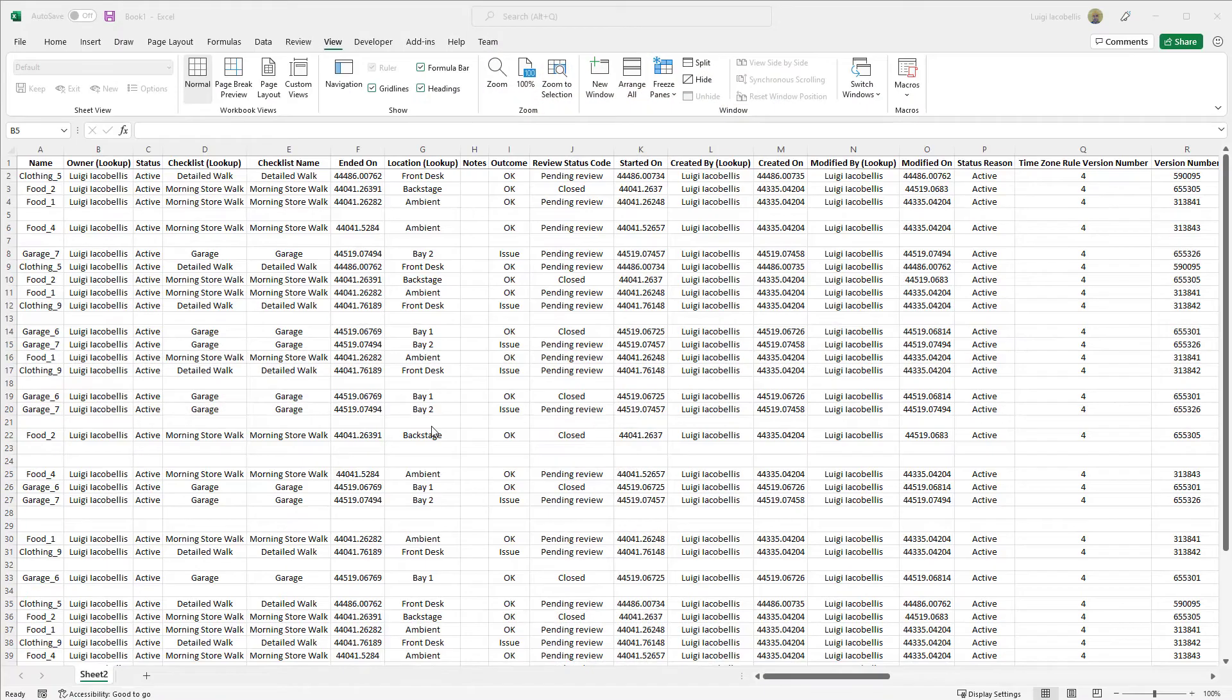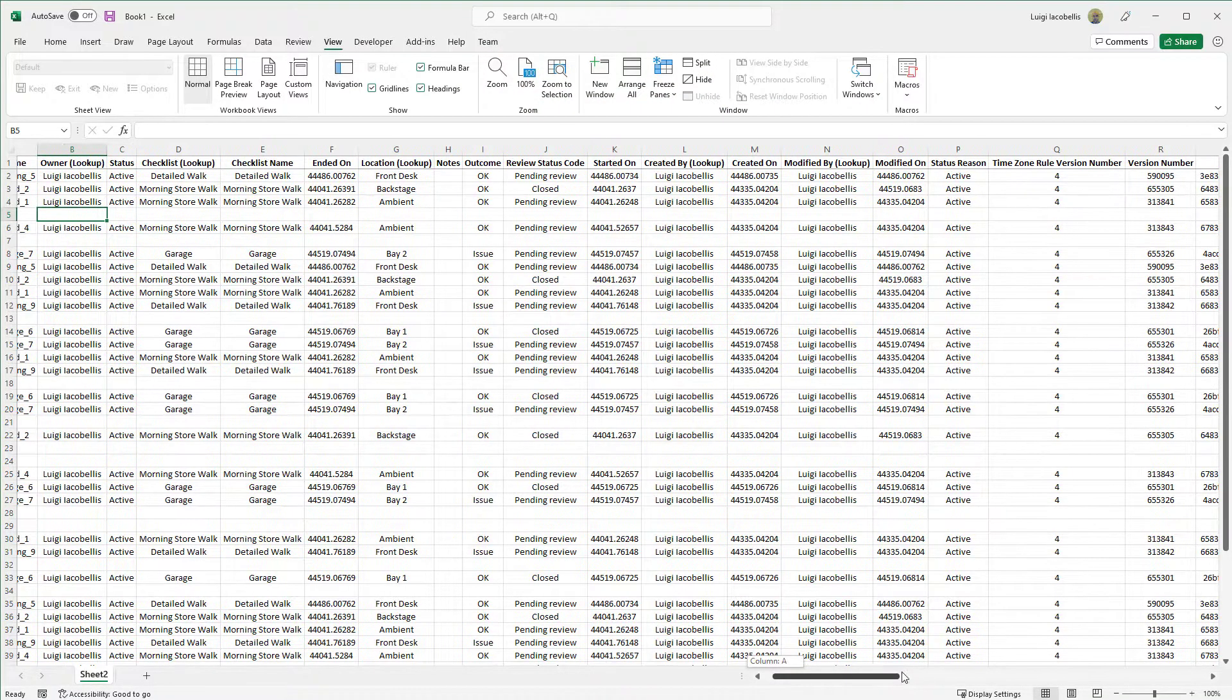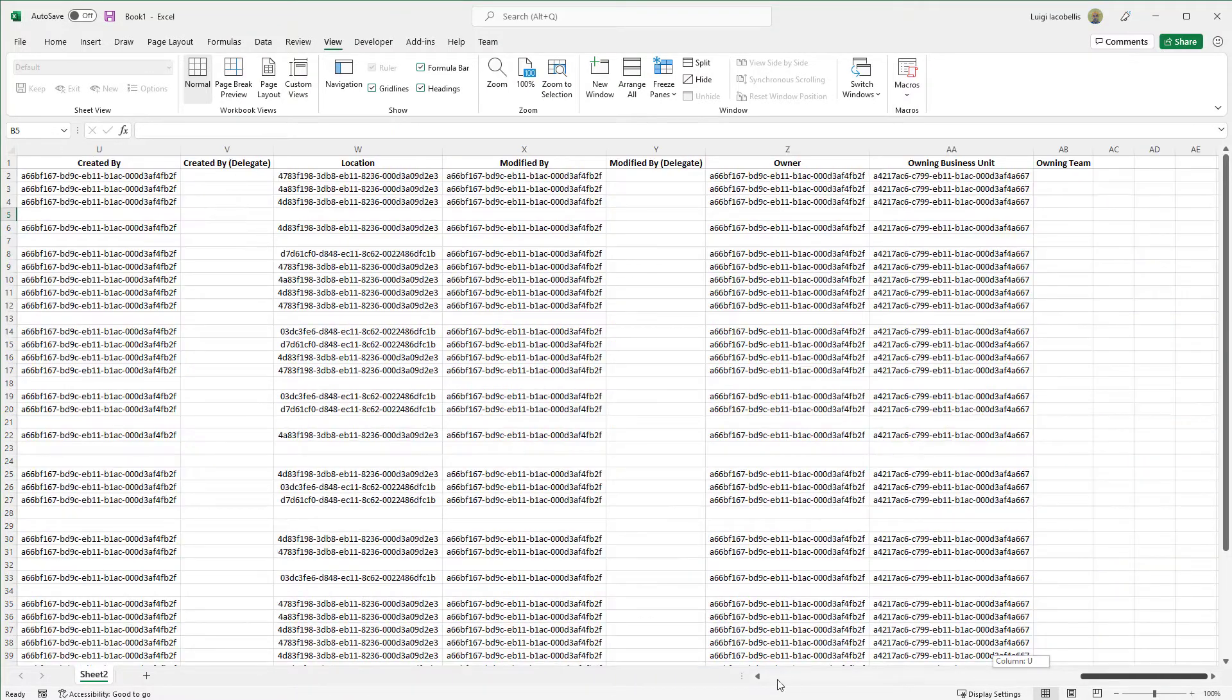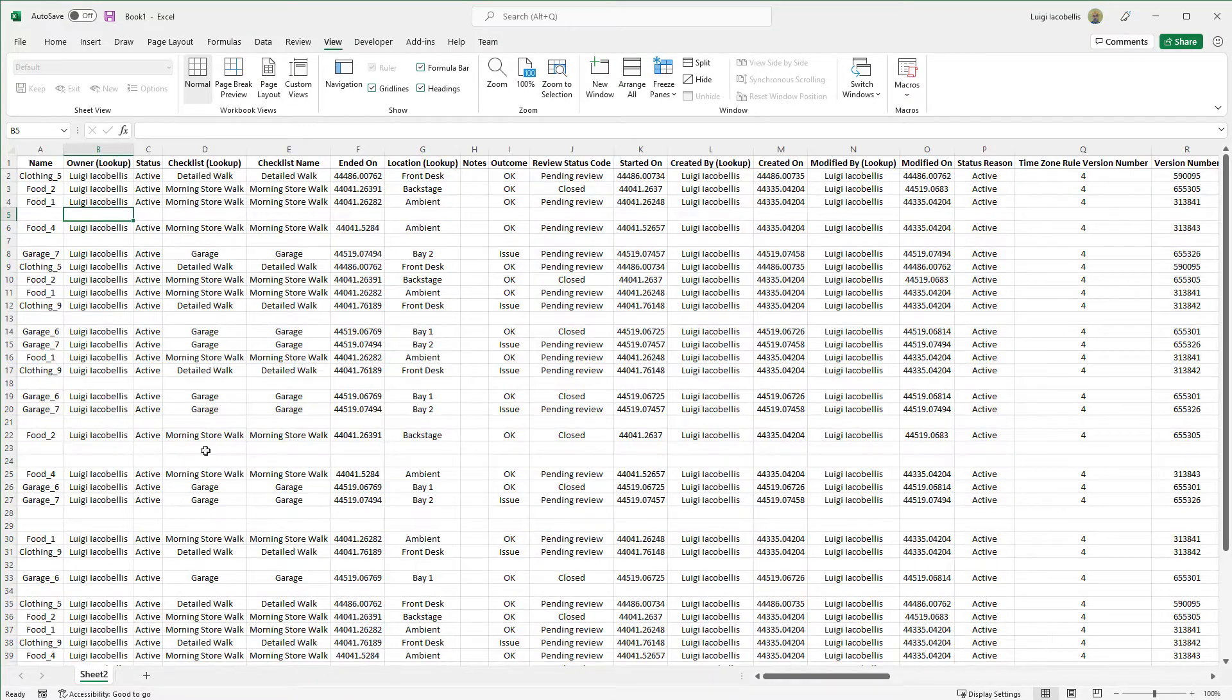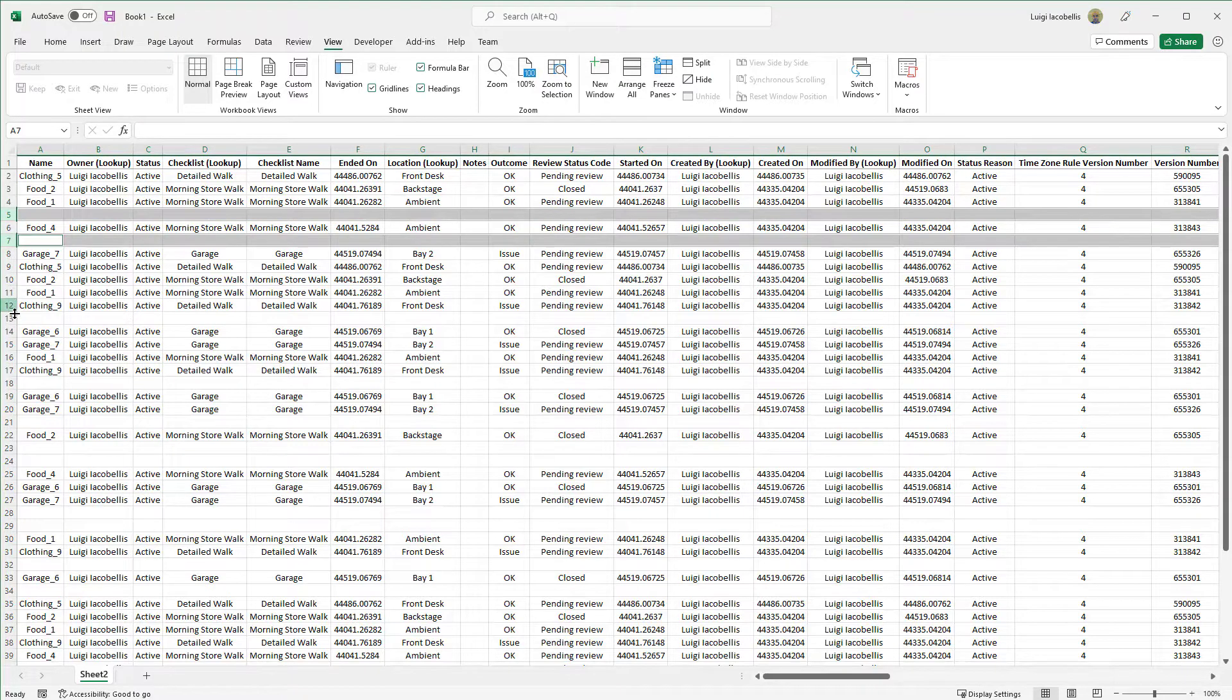All right. You can see here that I have a spreadsheet that has a bunch of data in columns. And if you scan down the rows, you can see I have a bunch of empty rows.